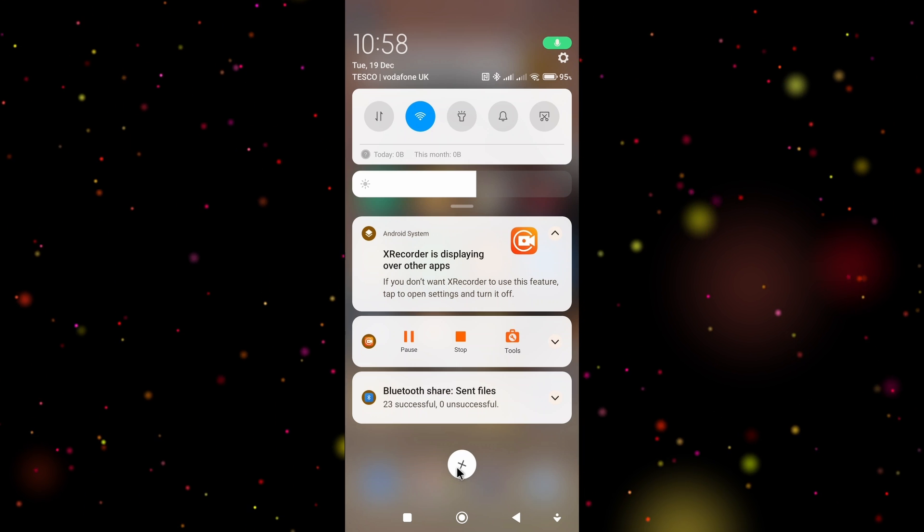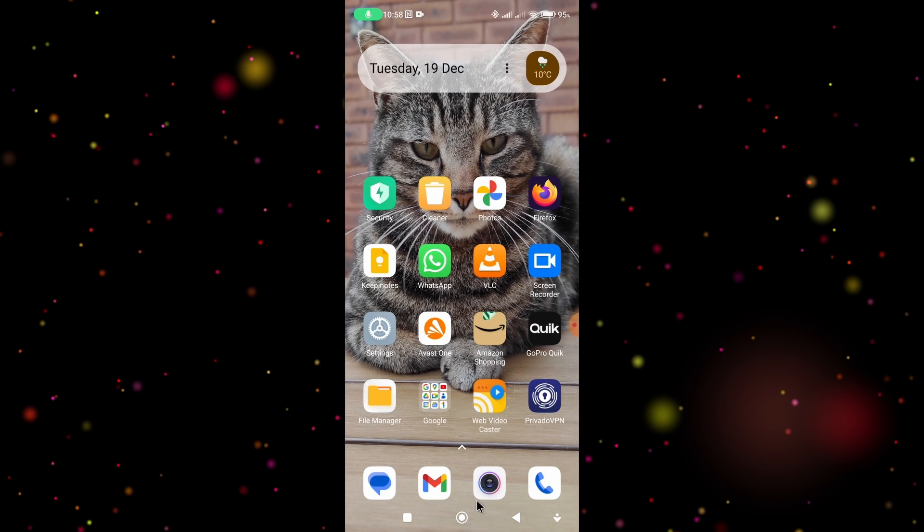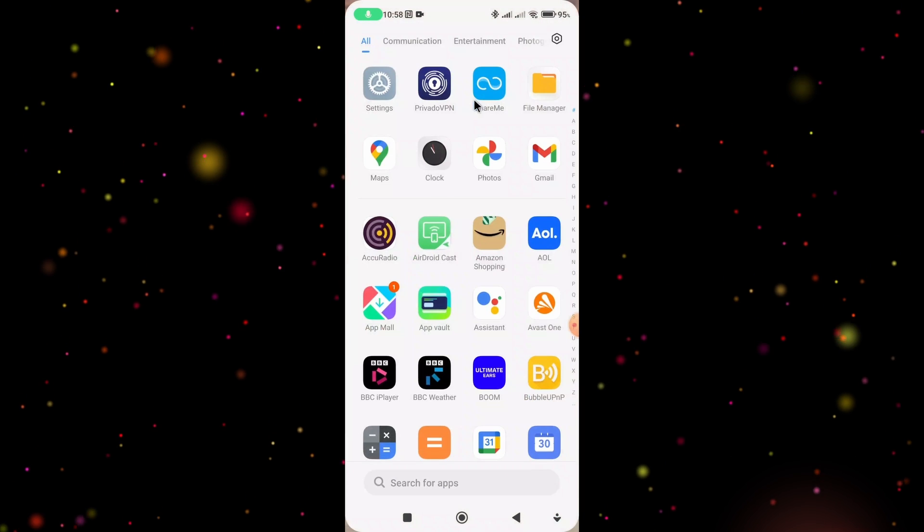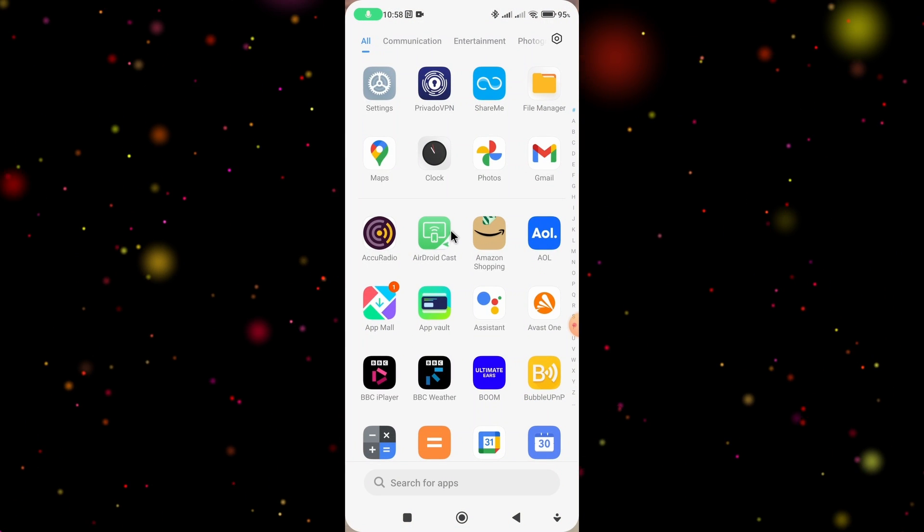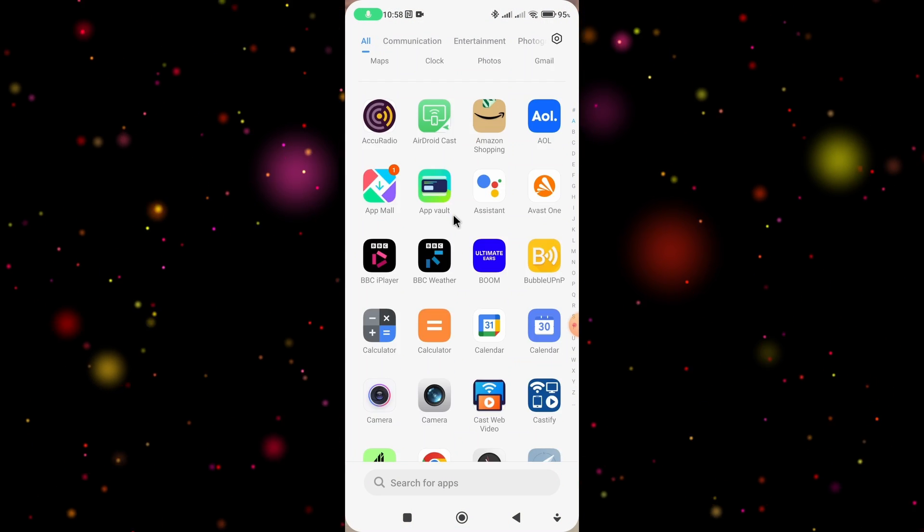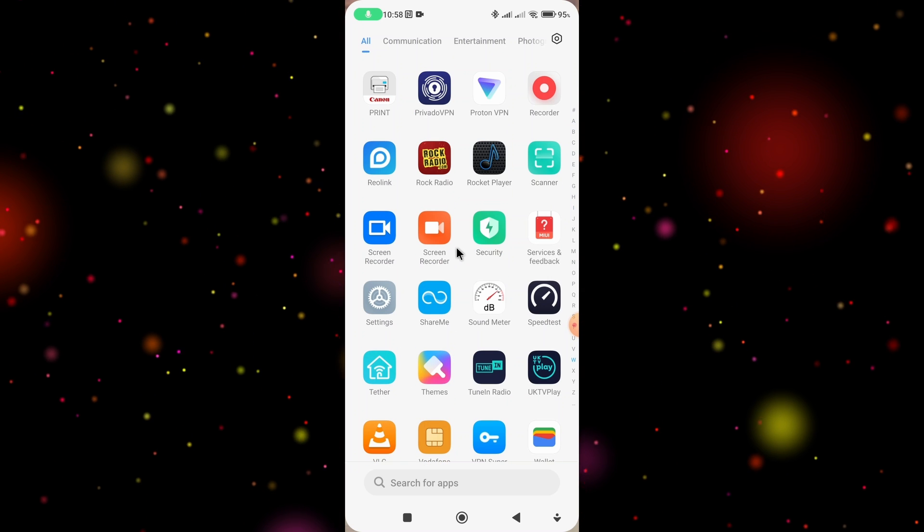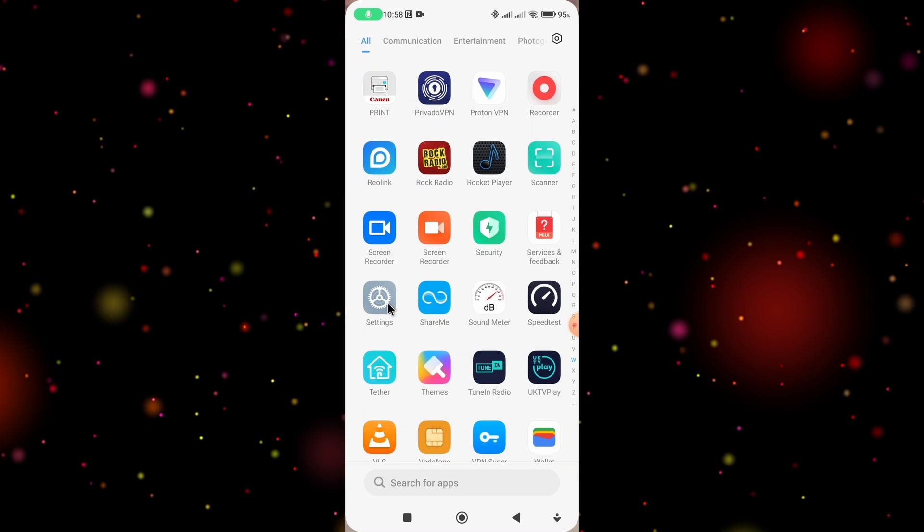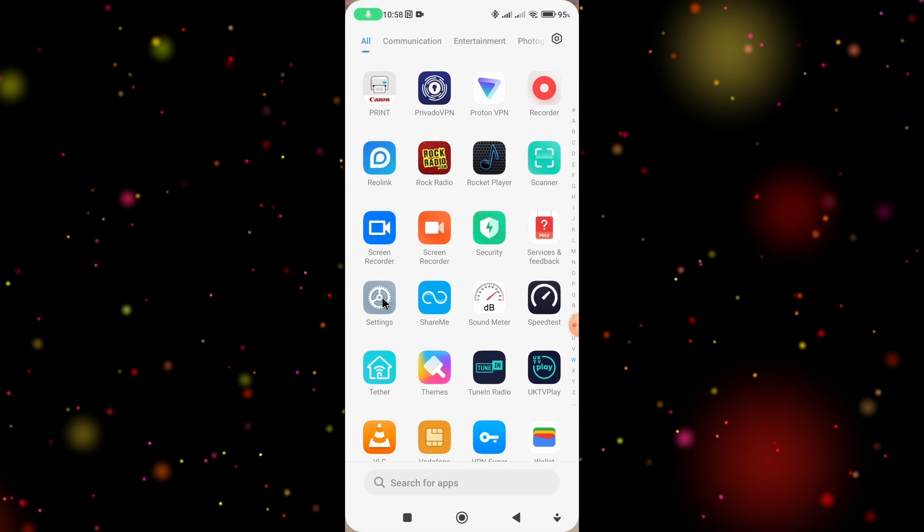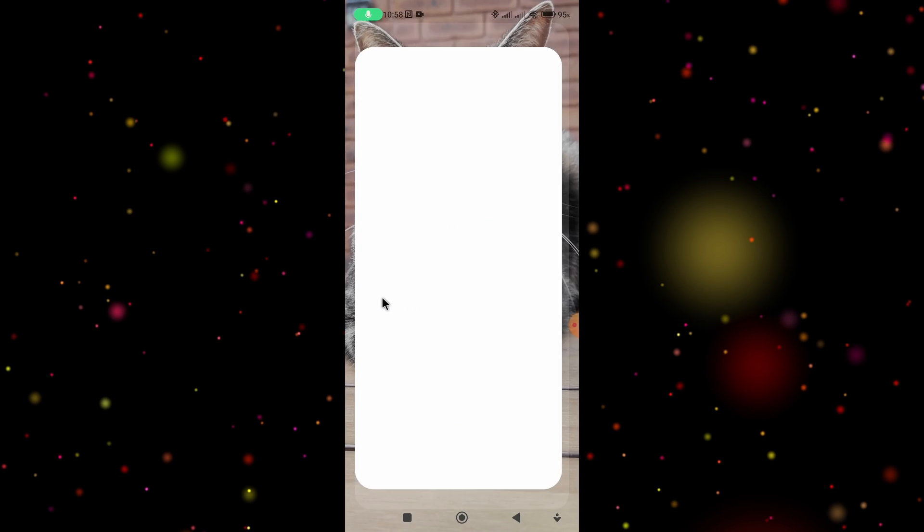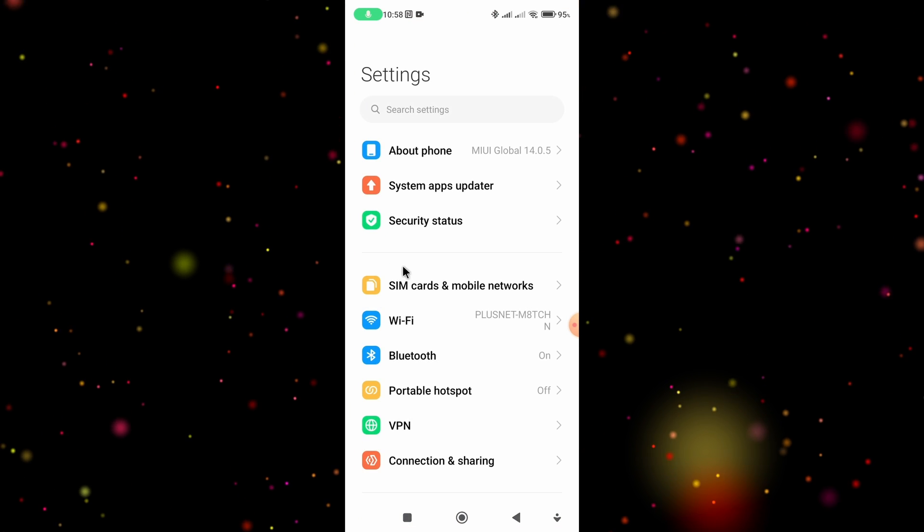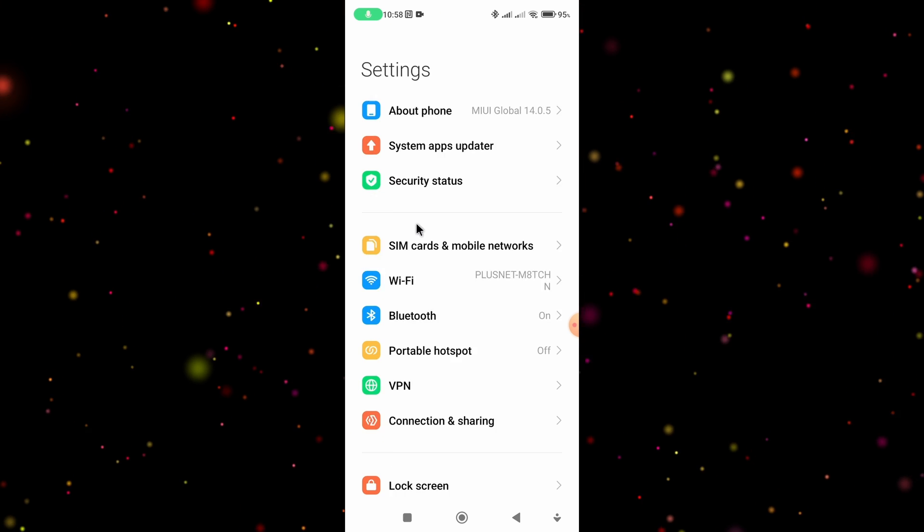Or if that's not available, simply swipe up from the bottom of the screen to reveal all the apps and look under the letter S and you should find the settings icon. Tap on that, then scroll down towards the bottom.